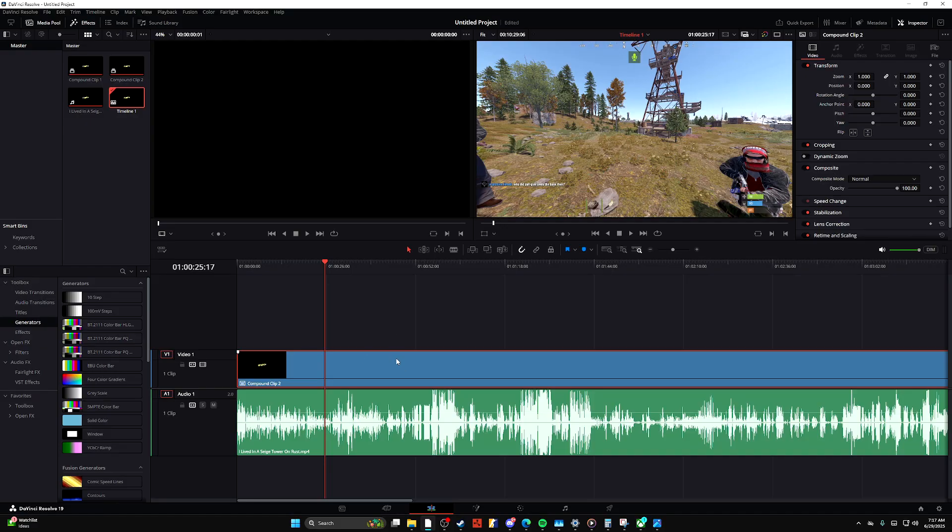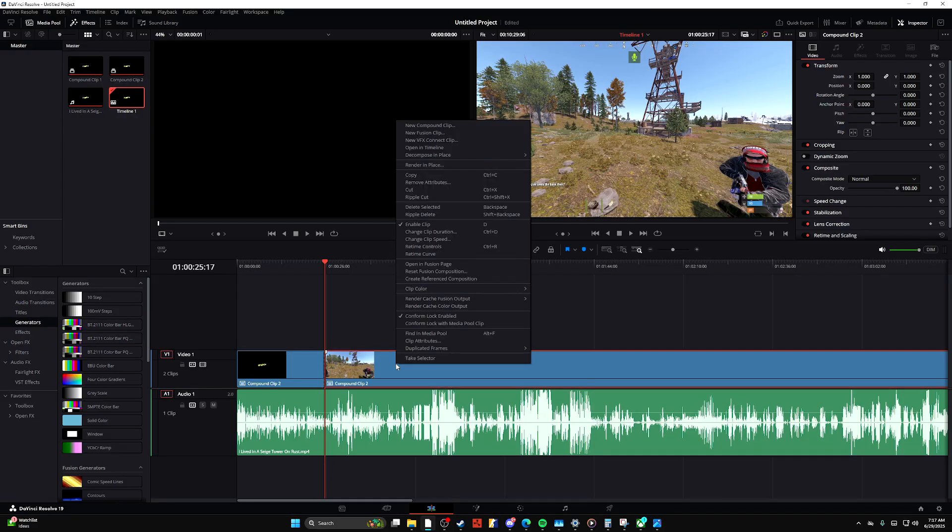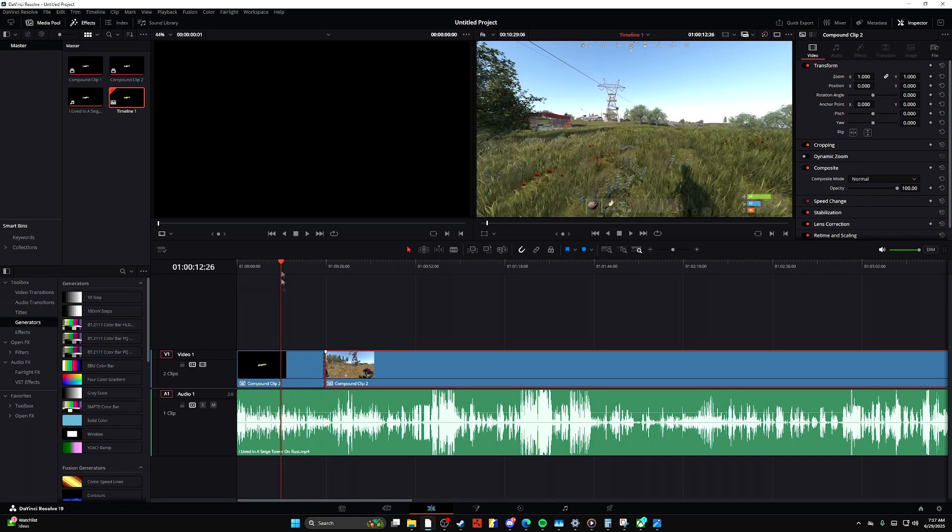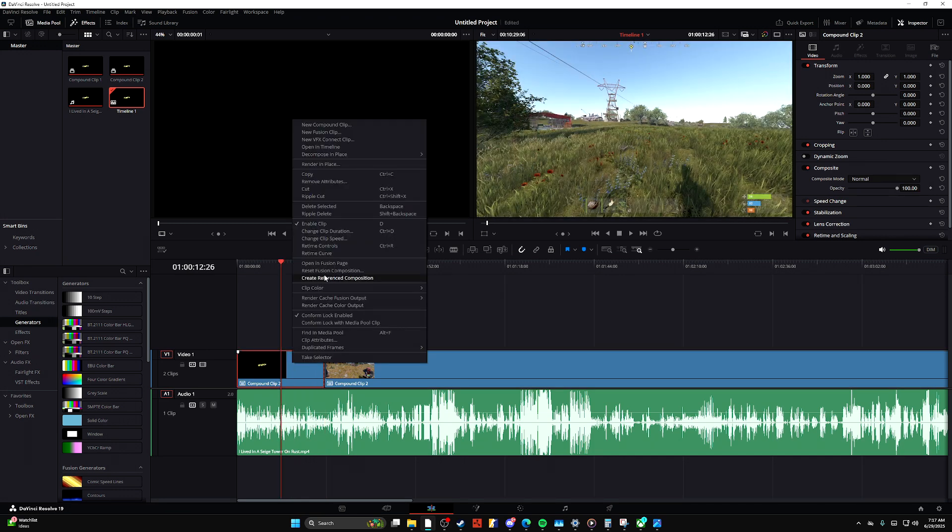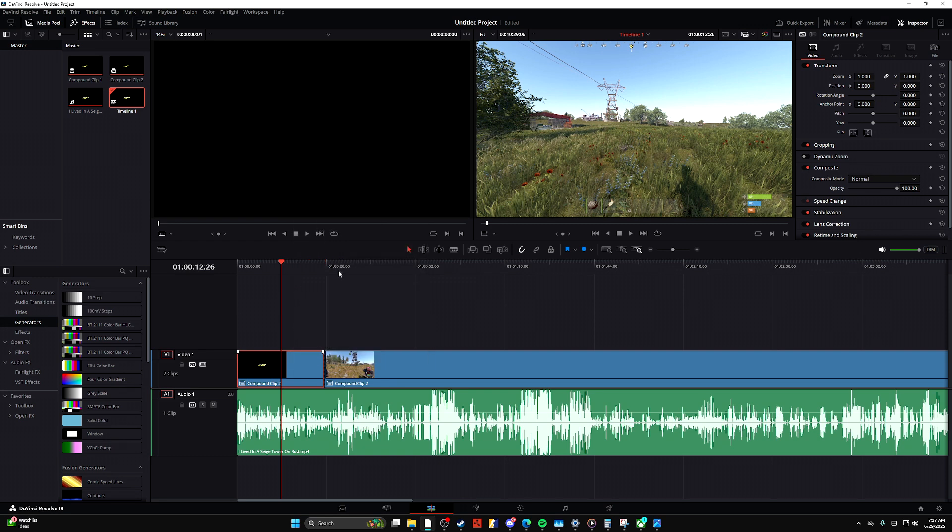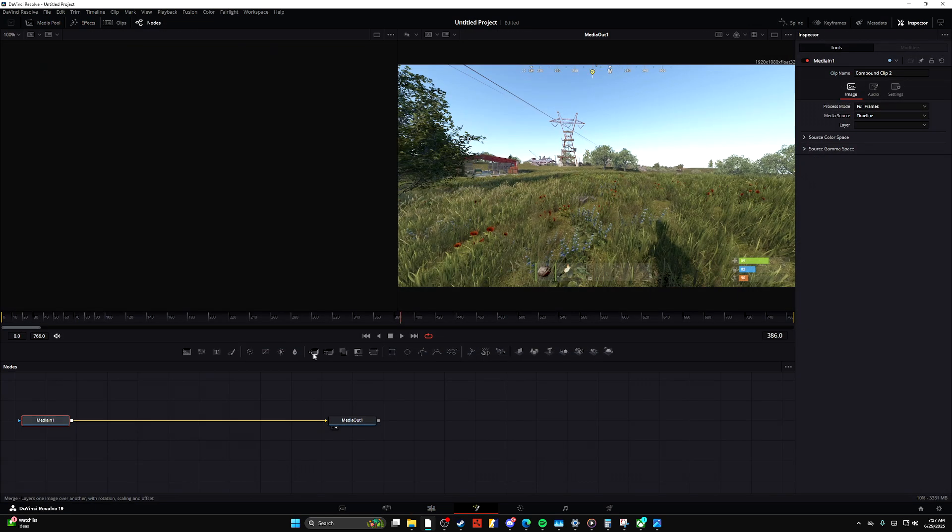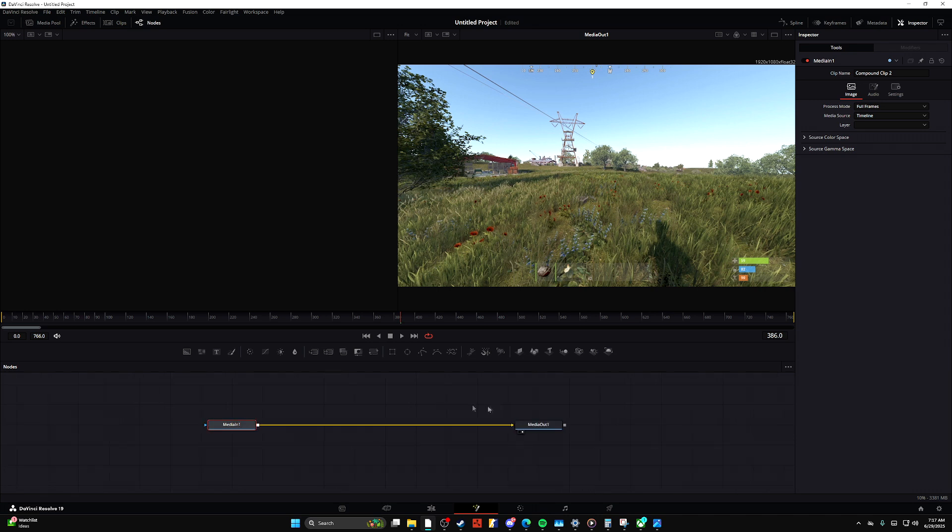Hello, welcome to a tips tutorial on DaVinci Resolve on how to change opacity in Fusion. If you guys have any questions, comments, or concerns, make sure to leave them down below.